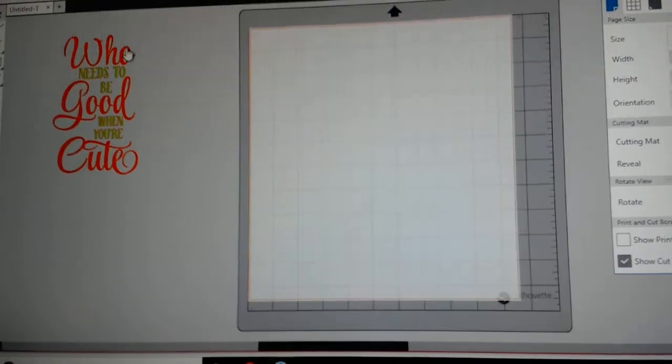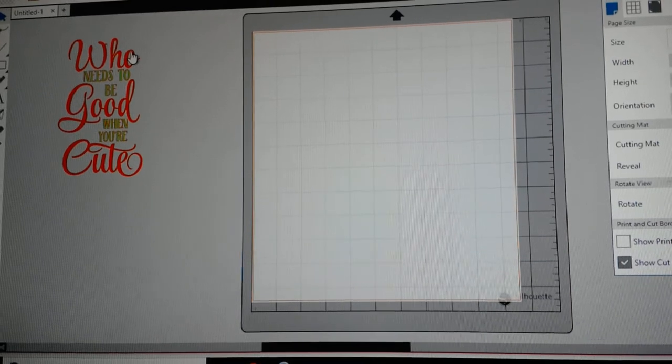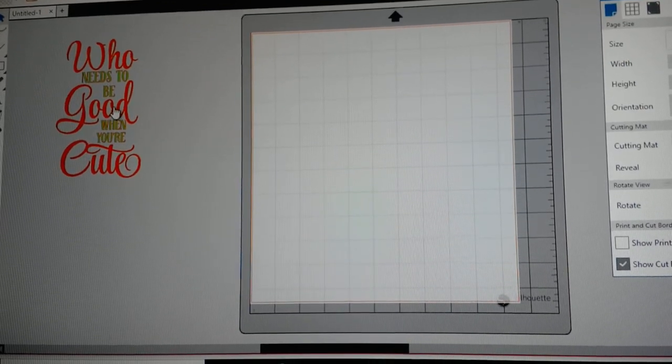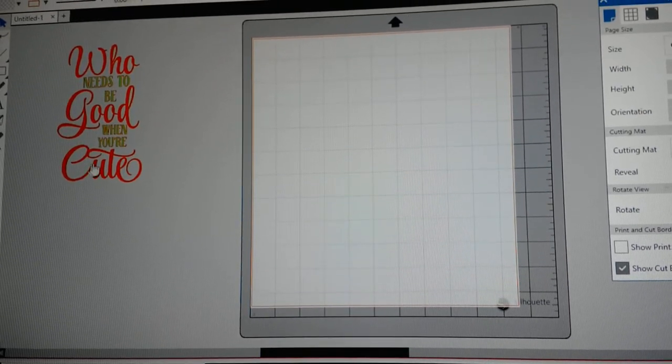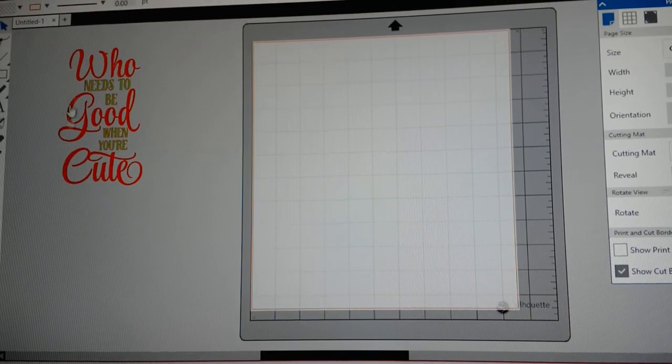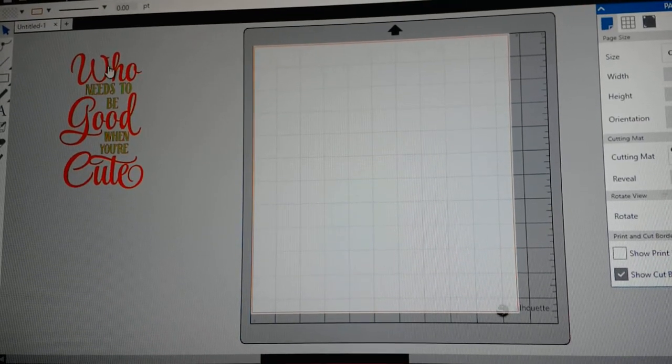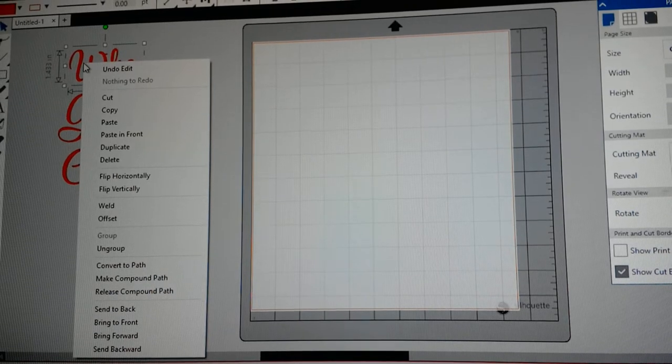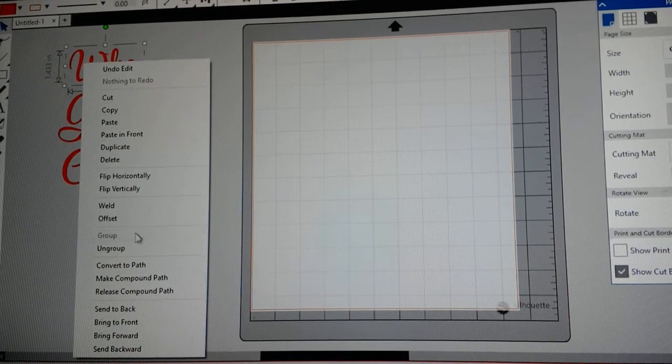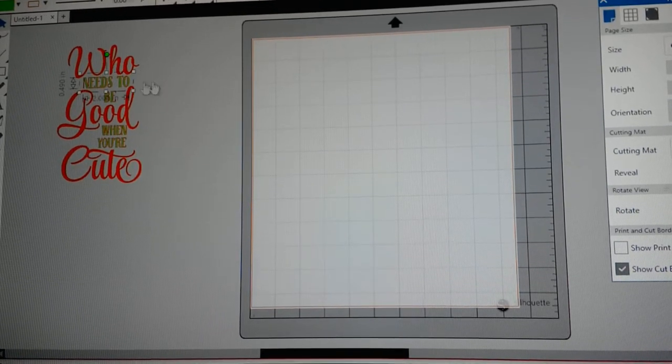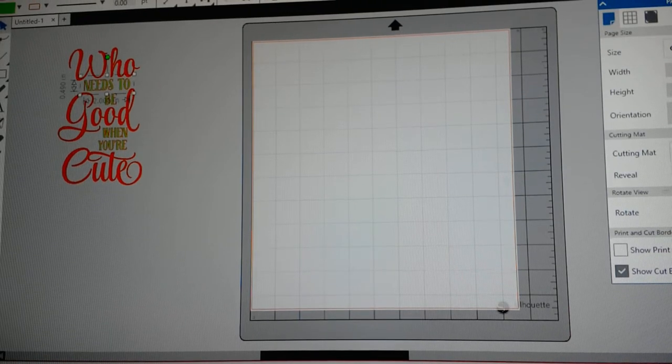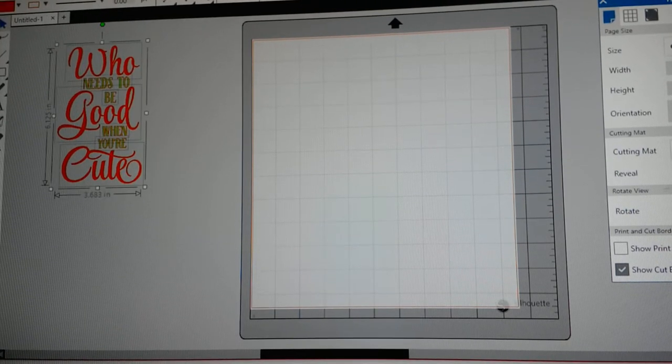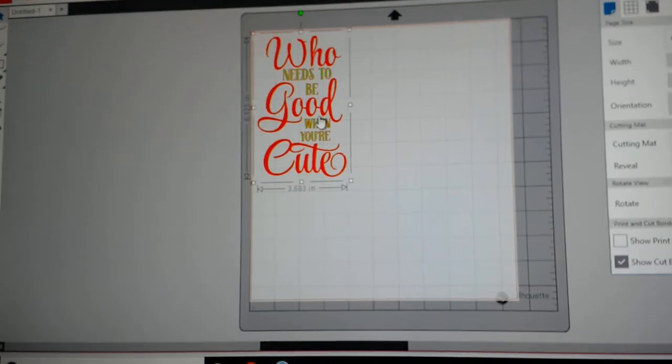Now bear with me because I am holding my surface up so I can film this. I've gotten this design from the Silhouette store and I only want to cut out the red at this point. Let me show you guys what I did here. Let me back it up.